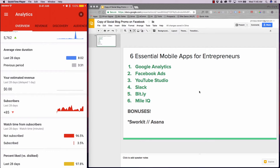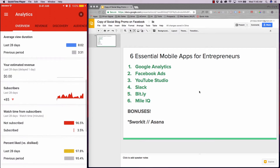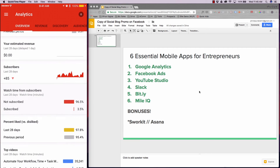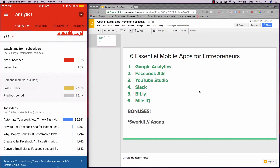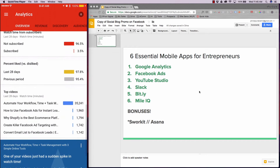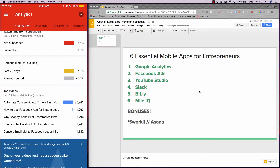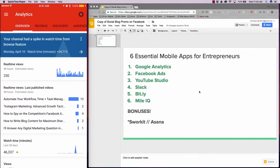Estimated value is zero because we haven't monetized our channel yet — I don't think we have enough subs yet, so if you haven't, make sure you subscribe. We can also take a look at our top videos and the content that's performing really, really well. So that's a quick recap of YouTube Studio.